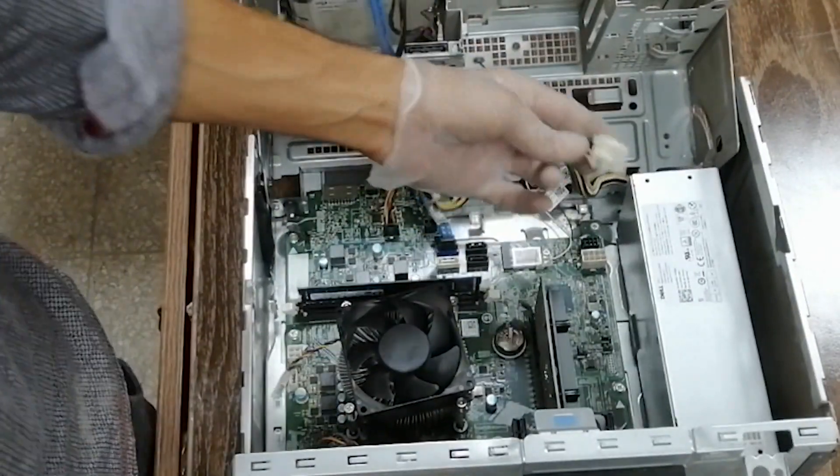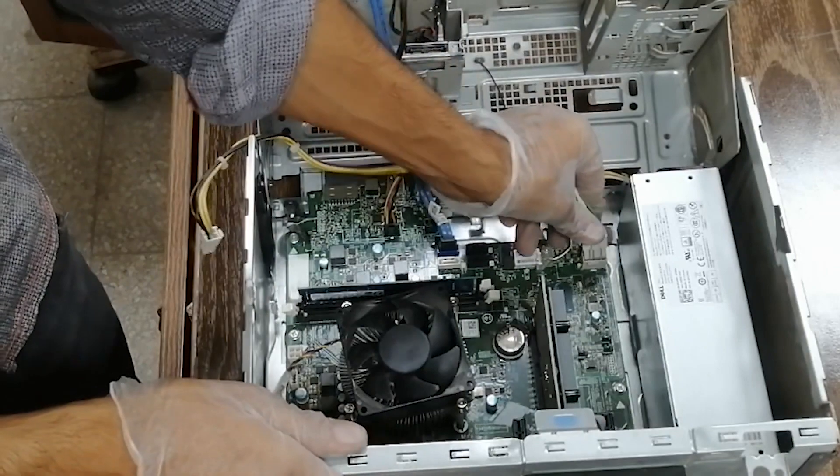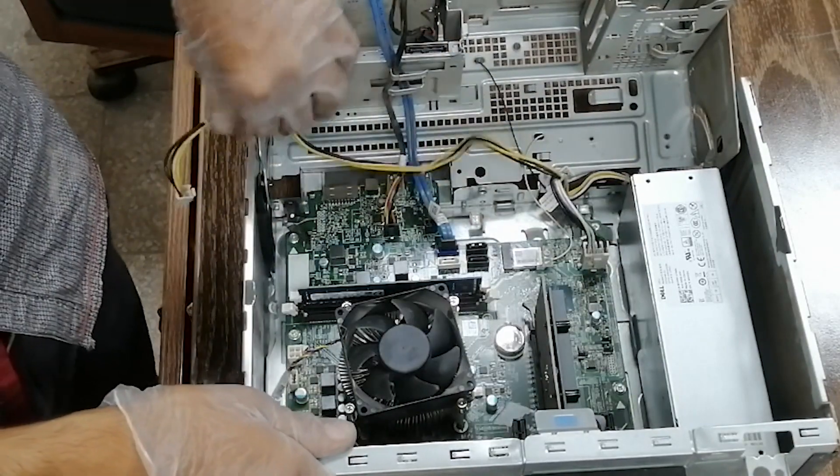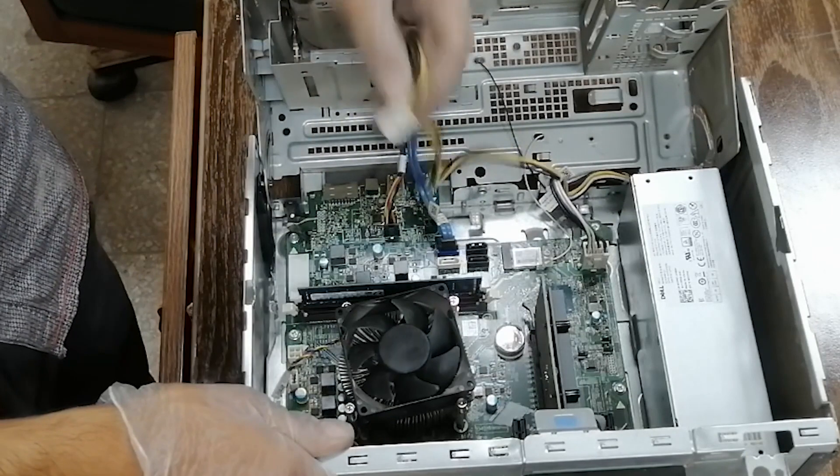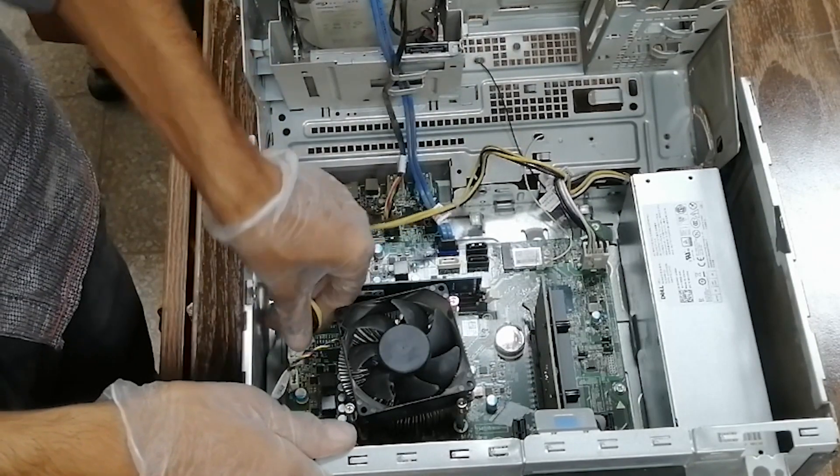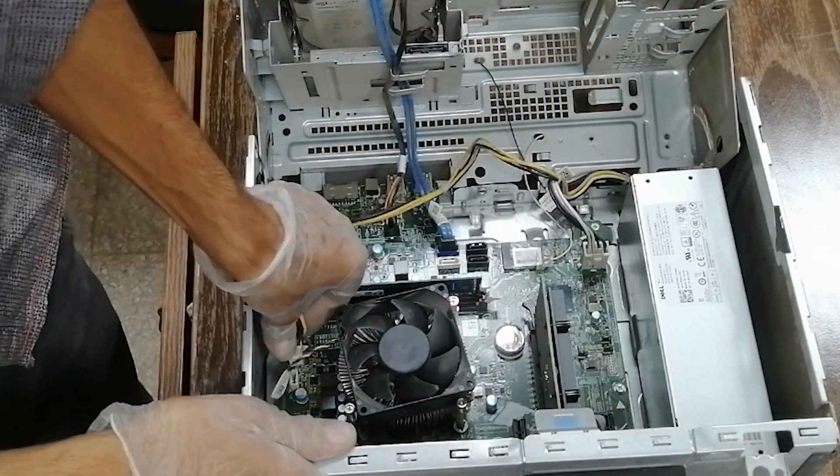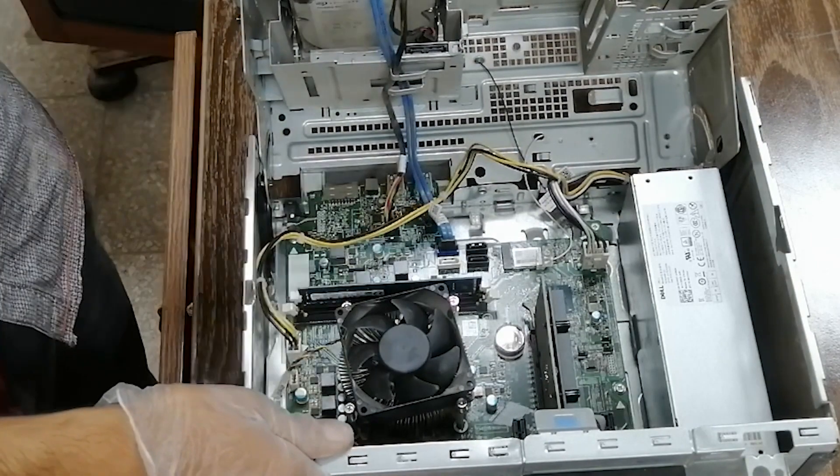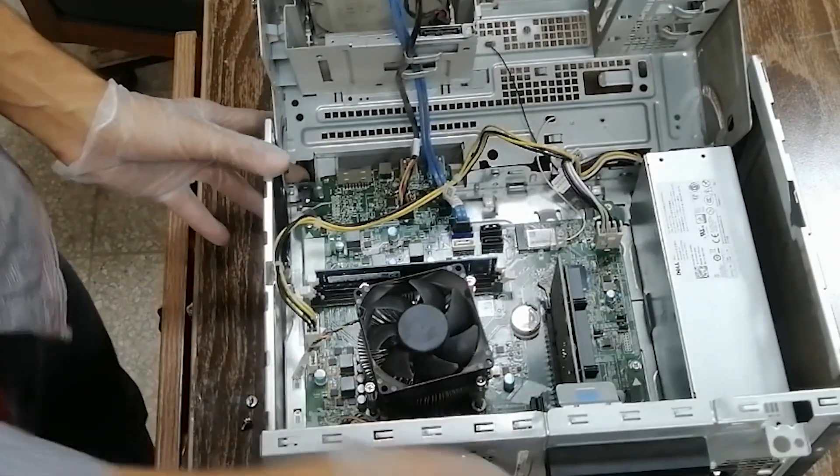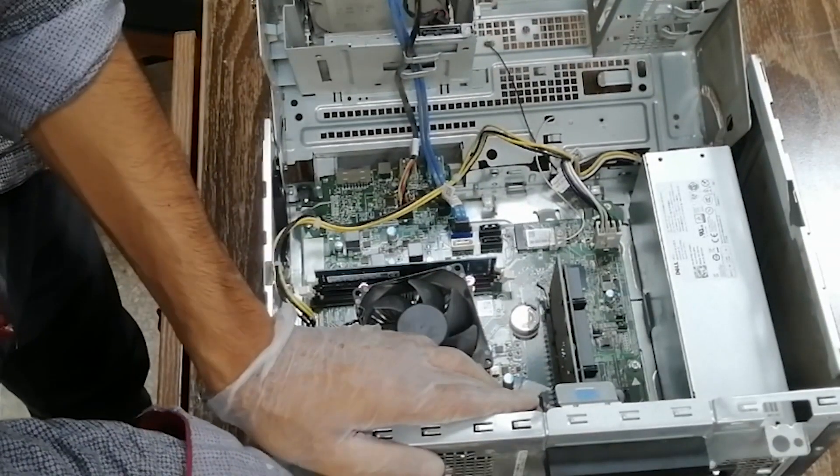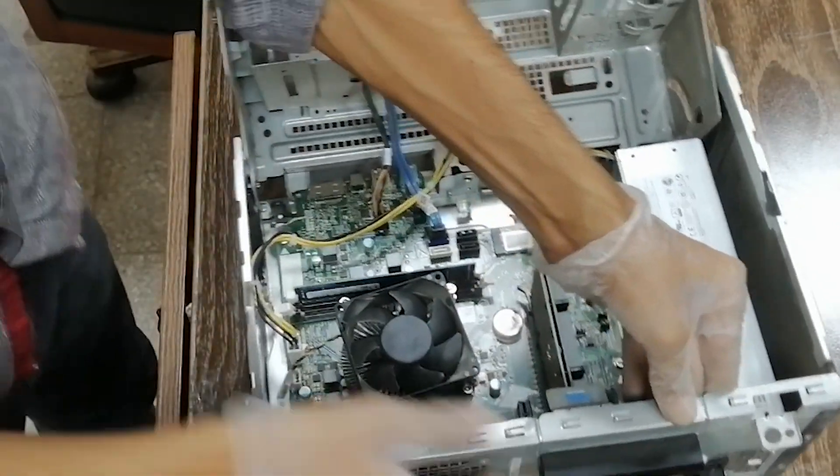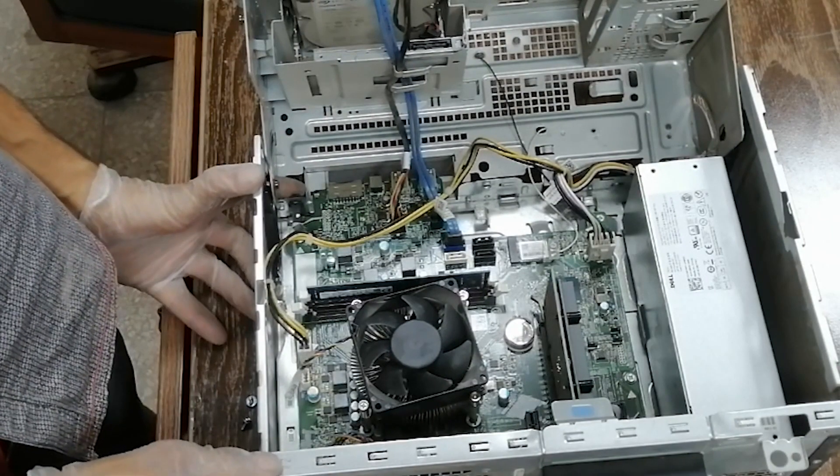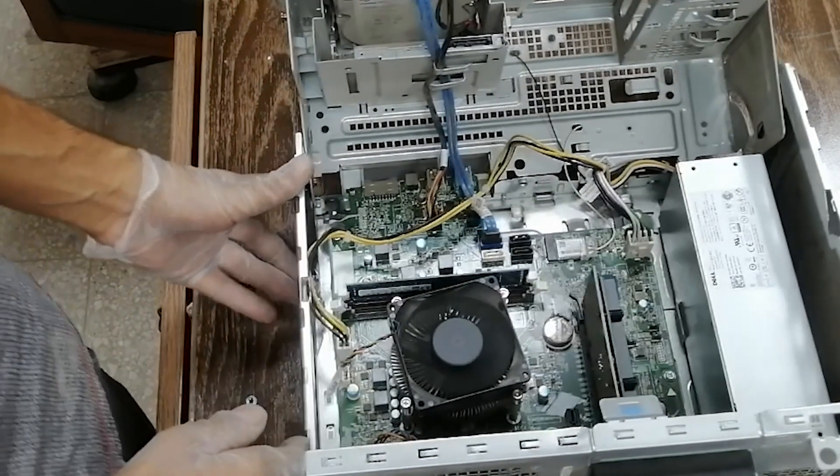Now plug the wires. Check this 6-pin, and this is 4-pin for your processor. Alright. Now, very good.